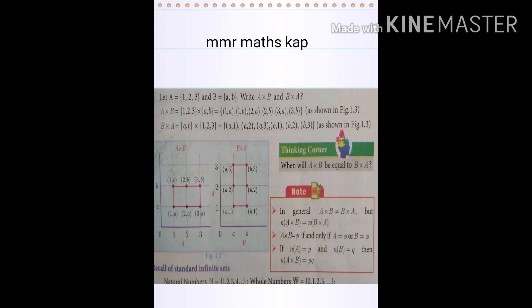Let A = {1, 2, 3} and B = {a, b}. Find A × B and B × A. For A × B: (1,a), (1,b), (2,a), (2,b), (3,a), (3,b) — six ordered pairs. For B × A: (a,1), (a,2), (a,3), (b,1), (b,2), (b,3) — again six ordered pairs.